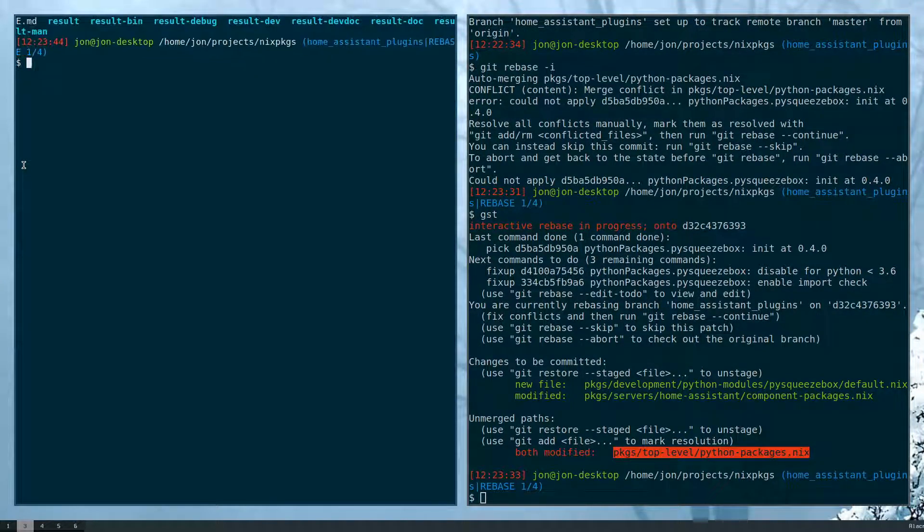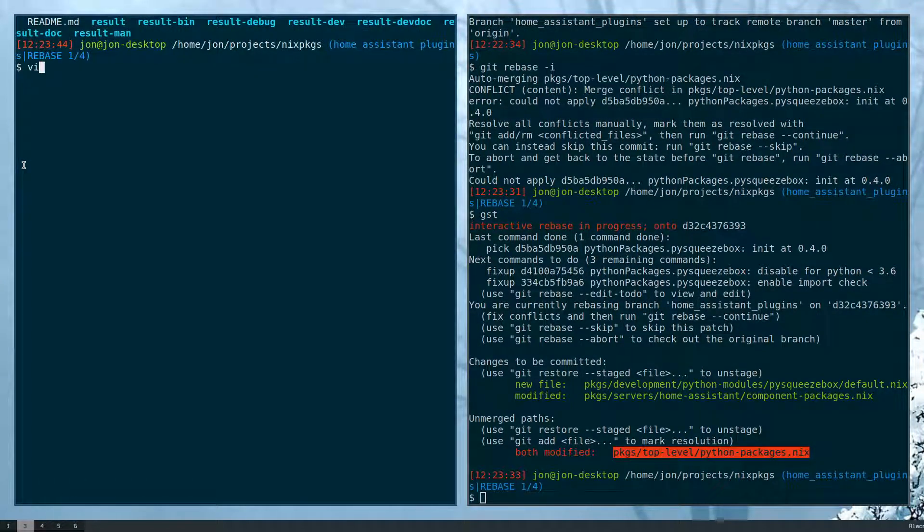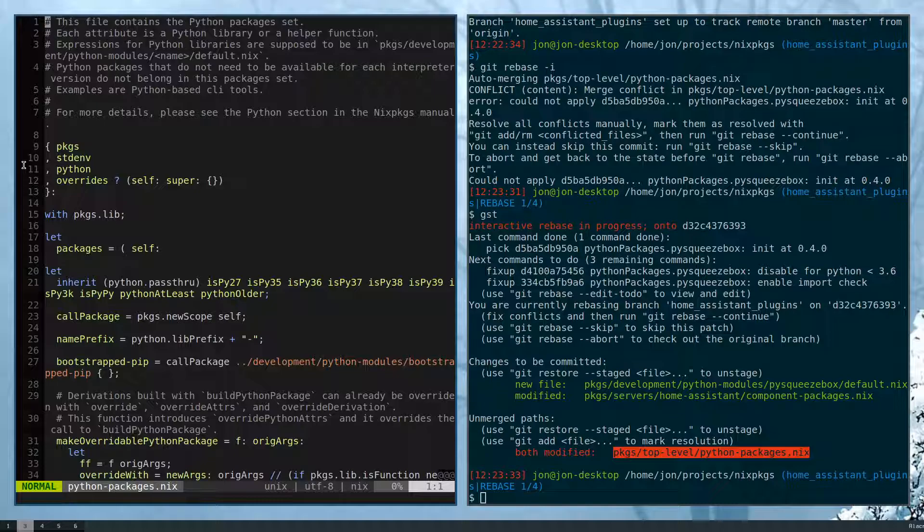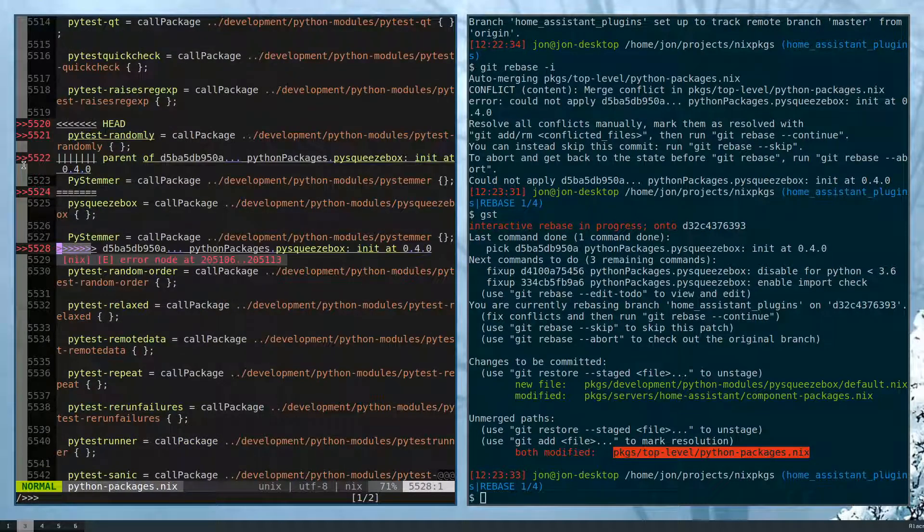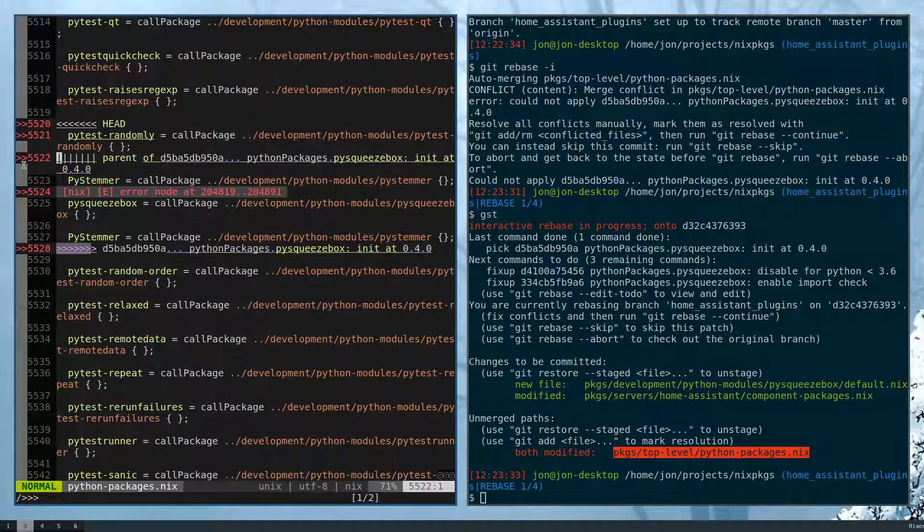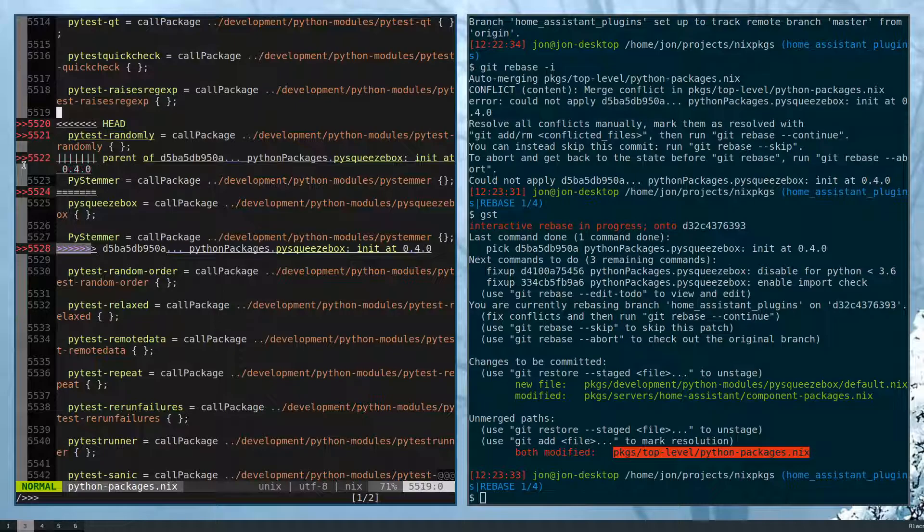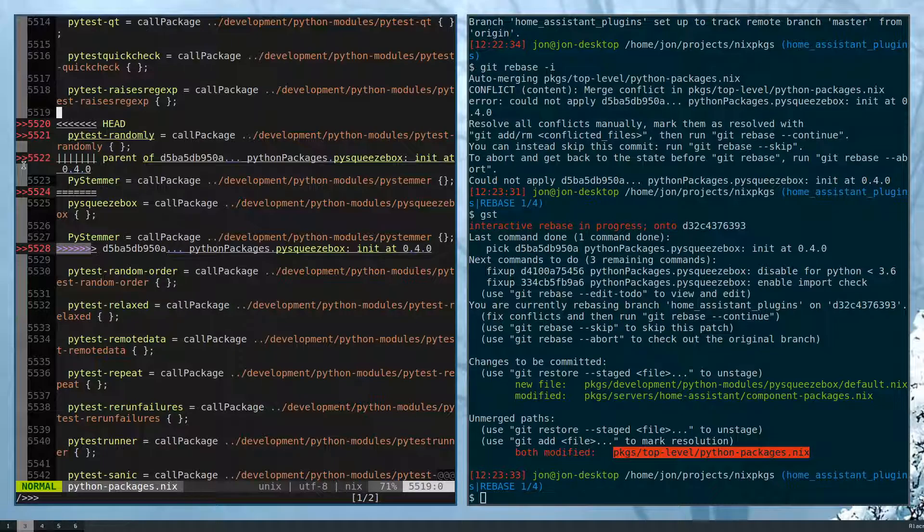So let me just make this a little bigger. Let's look for it. Yes, and so this is the changes that happened in master. I organized the python packages.nix. So what we want to do is retain their changes, but then also apply what was done in master.